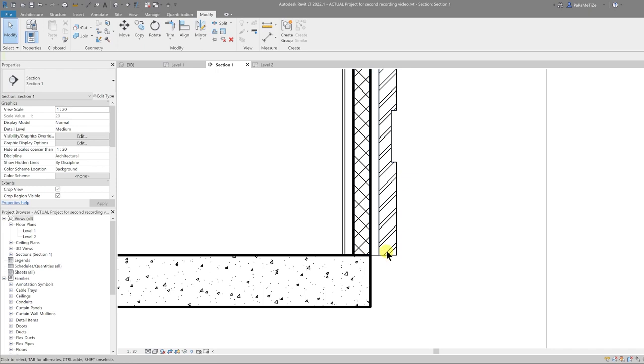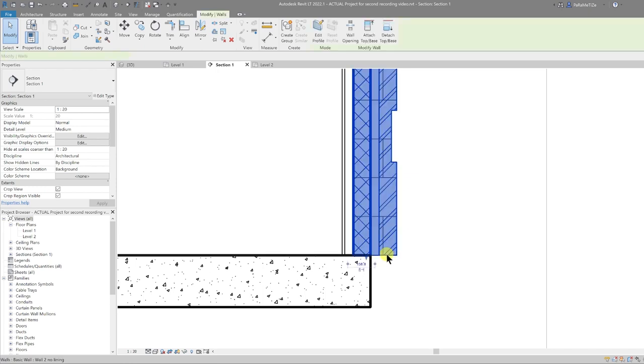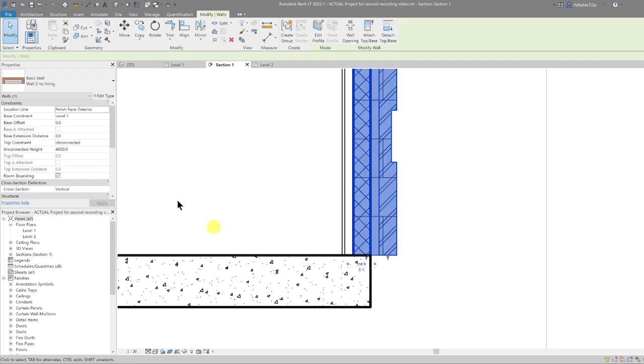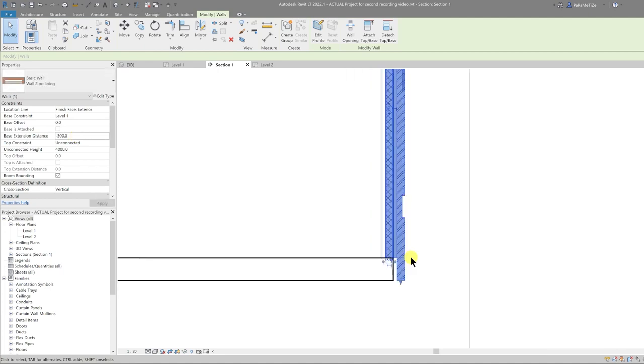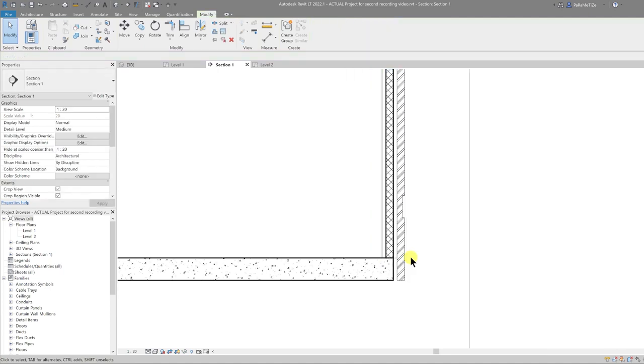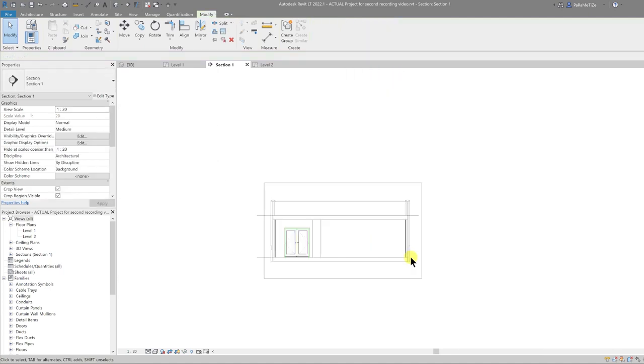That is an instance parameter, so we need to apply the same thing on the other side. Select that wall, set Base Extension Distance to minus 300, and that applies to the other side.